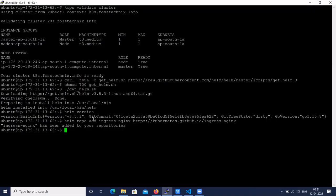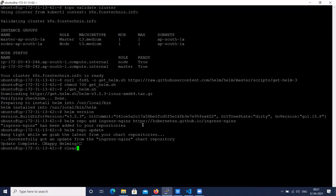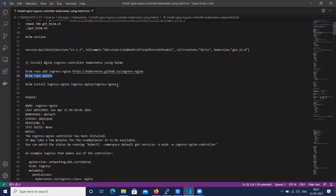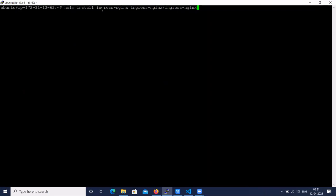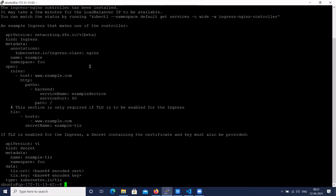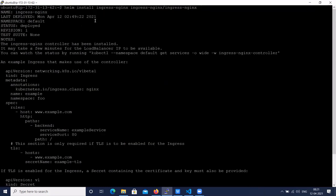Let's update the Helm repo — the command is 'helm repo update'. Then install the latest Nginx Ingress Controller on Kubernetes using Helm. The command is 'helm install', and we give it the name 'ingress-nginx' using the official Helm chart. The status is deployed in the default namespace, since we didn't specify any namespace.